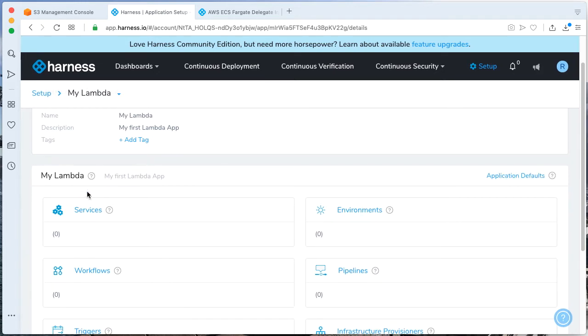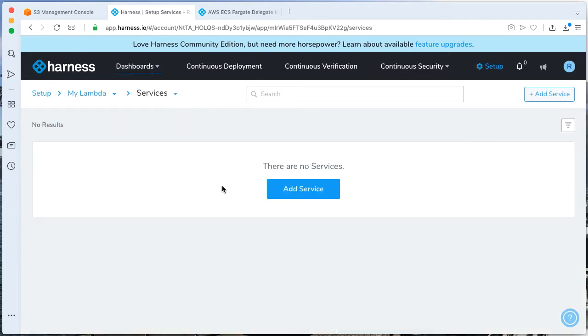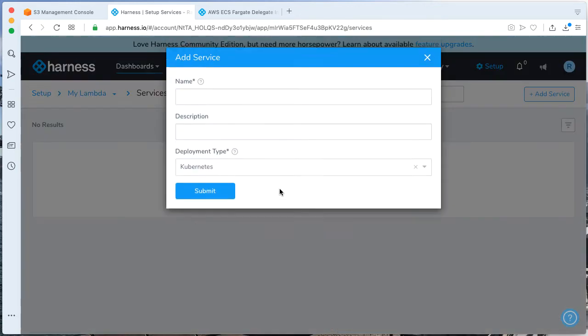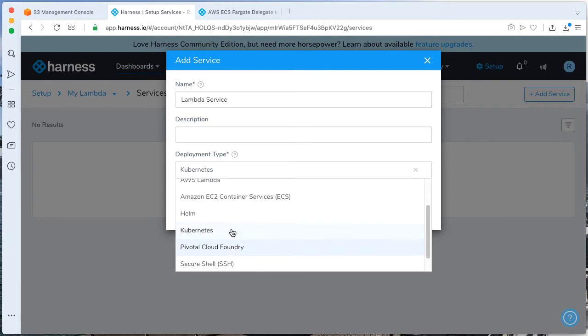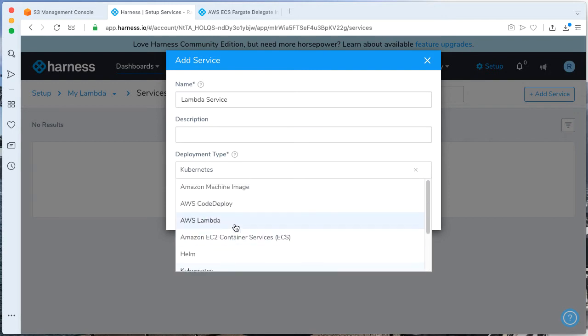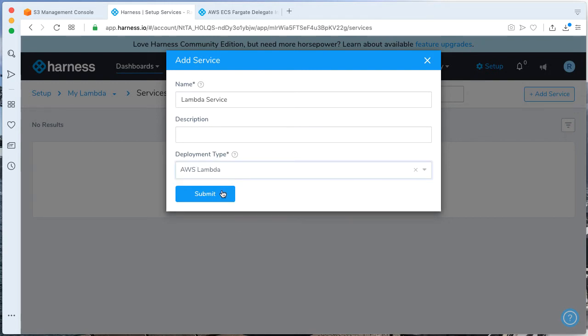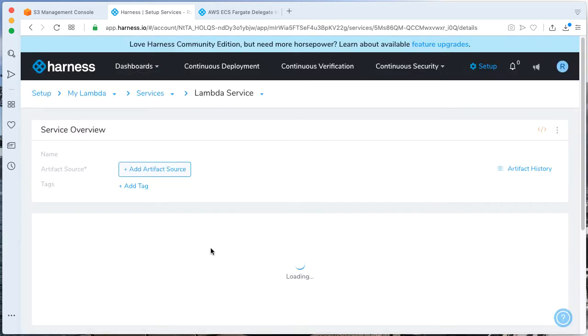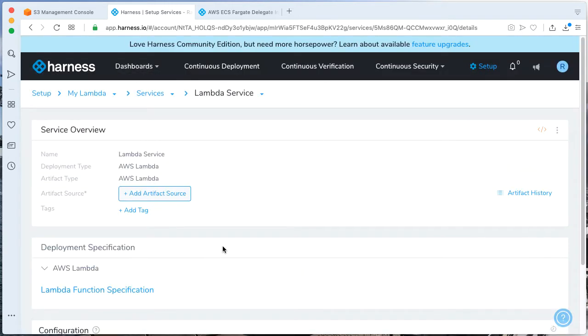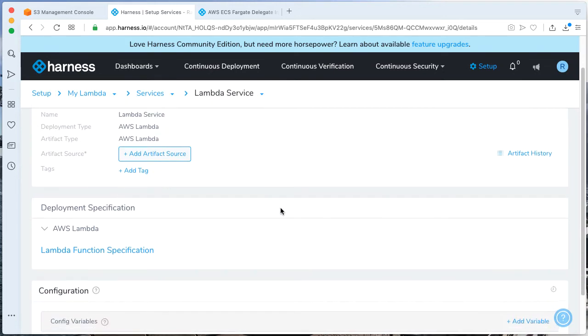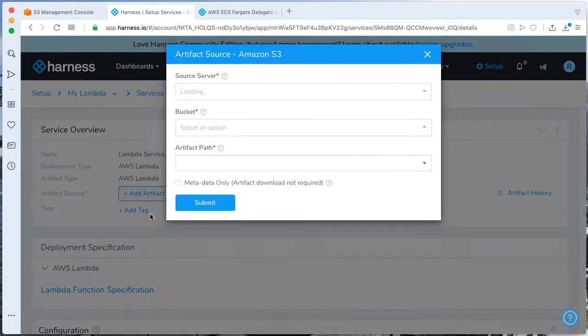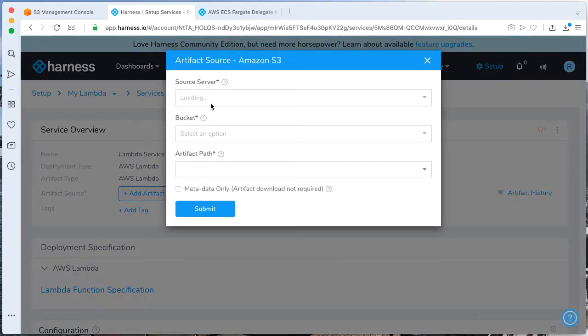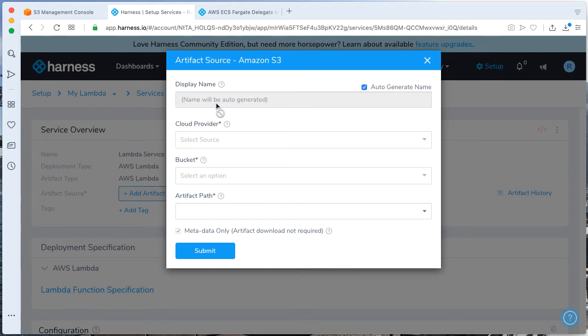When this sets up, we can actually dig into it now and start adding particulars that we need. The first thing we're going to do is add a service. Let's click on Services. Let's add a service. Let's call this Lambda service. And our deployment type is going to be Lambda. Click Submit.